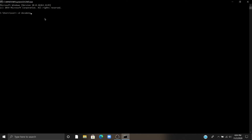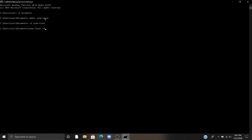Hello guys, in this video I am going to show you how to make a Zoom clone. Let's start. I am making a new folder and new file through my command prompt, naming this folder 'zoom clone'. Now accessing into my folder zoom clone. Now I am creating a file named 'zoom clone dot html'.